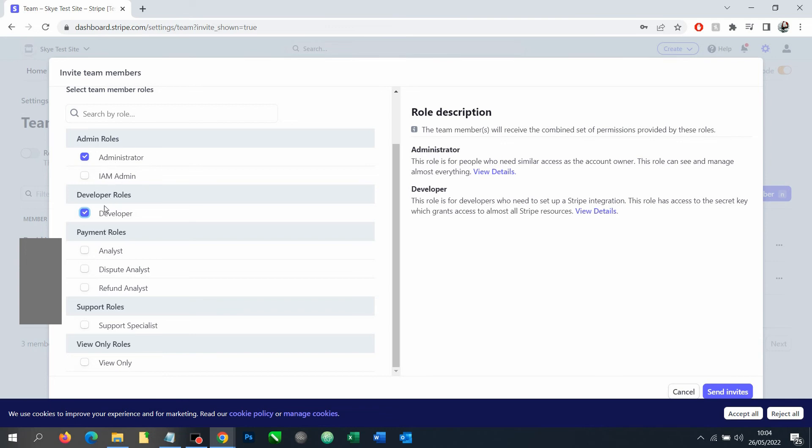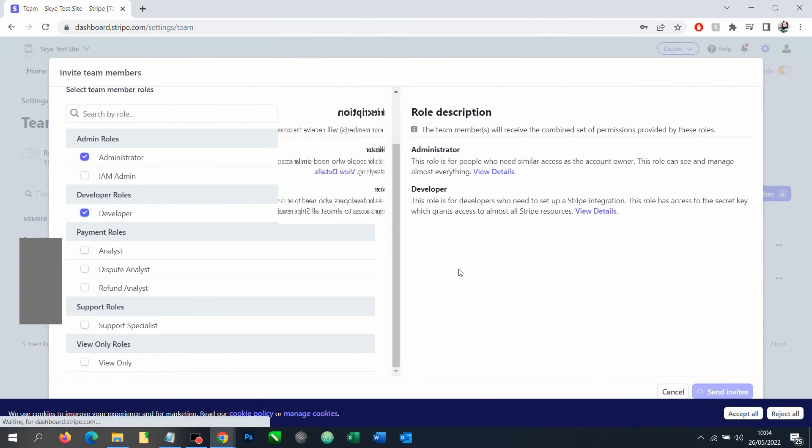For each different role, as we check them off, it confirms exactly what they can do. Once we've selected the right roles, then we need to send the invite.